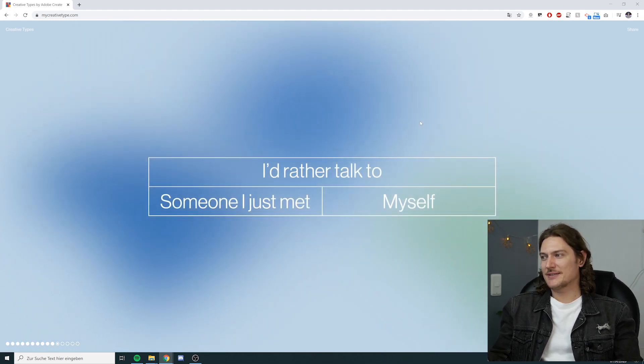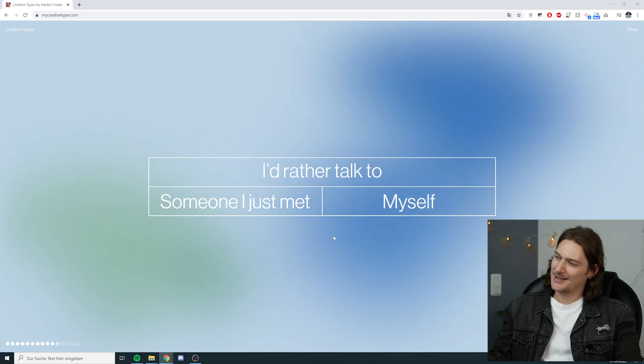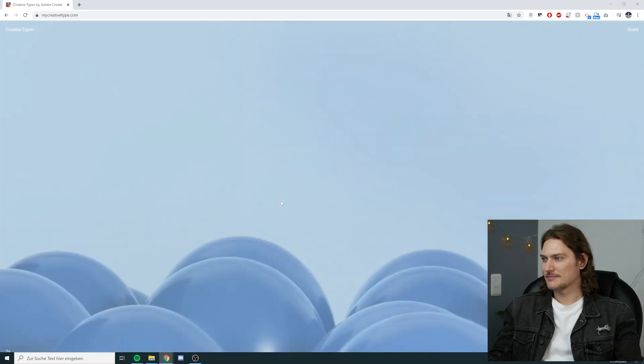I'd rather talk to someone I just met or to myself? Difficult one, because I do talk to myself but I also like talking to people I've just met — I'm a pretty open book sometimes. I really enjoy time by myself, but let's go with someone I just met. Everything is connected — true or false? True. Don't ask me why, just my gut feeling.